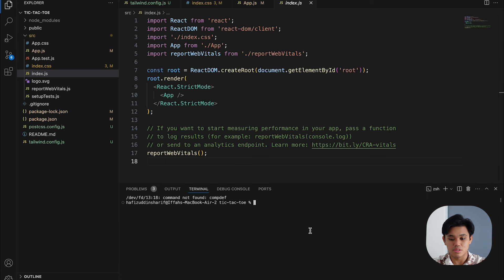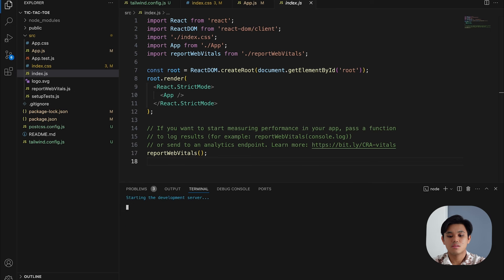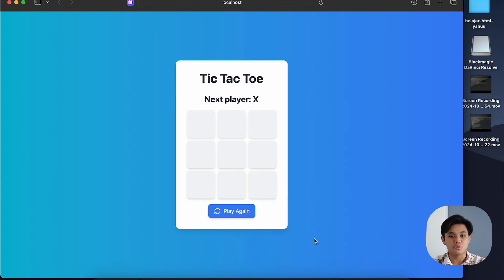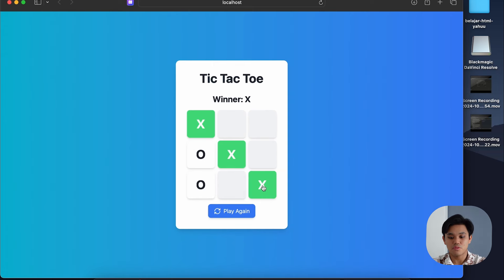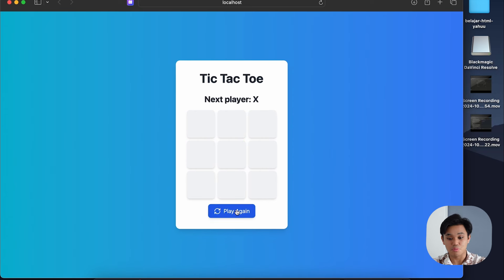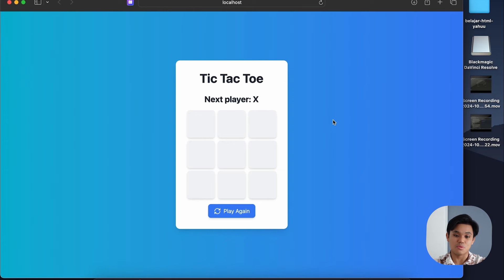If all goes well, we can actually run our project locally on our laptop. I can still play as normal — and we have a winner. The UI is seamless and the button is still usable. So we're actually able to run our project locally.